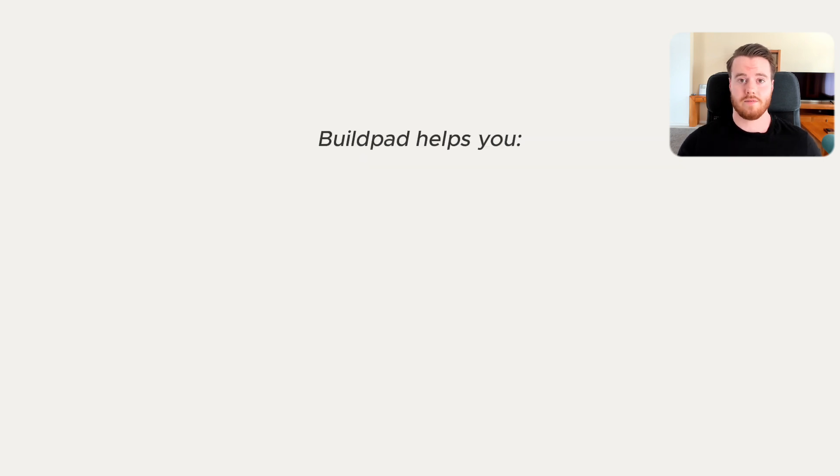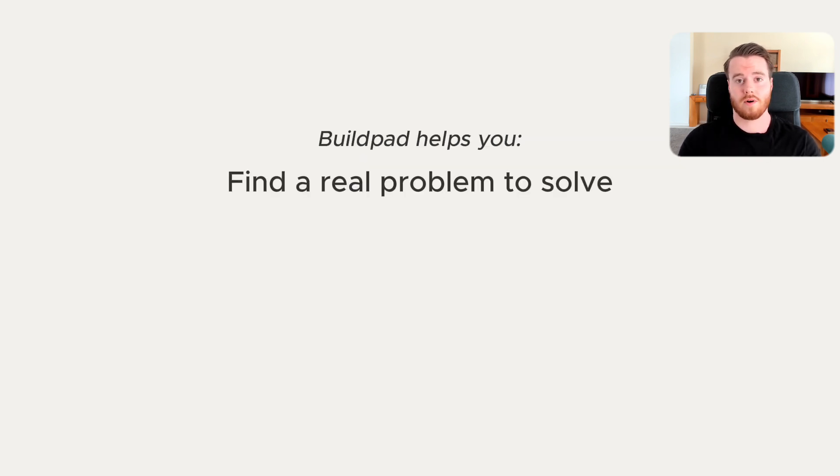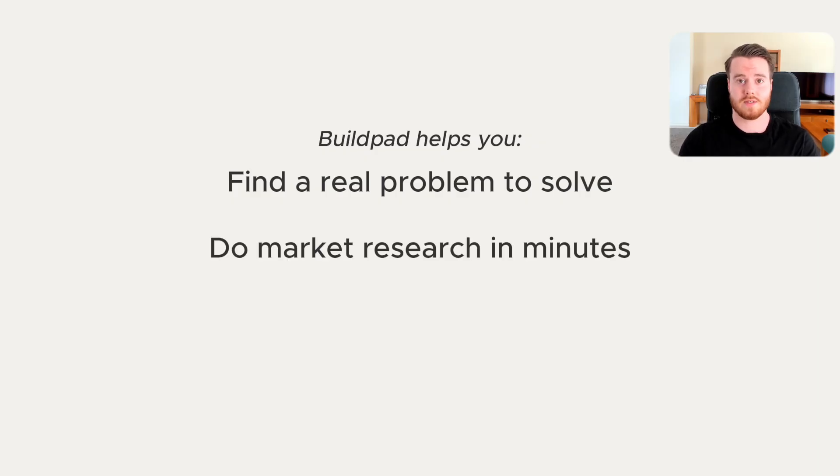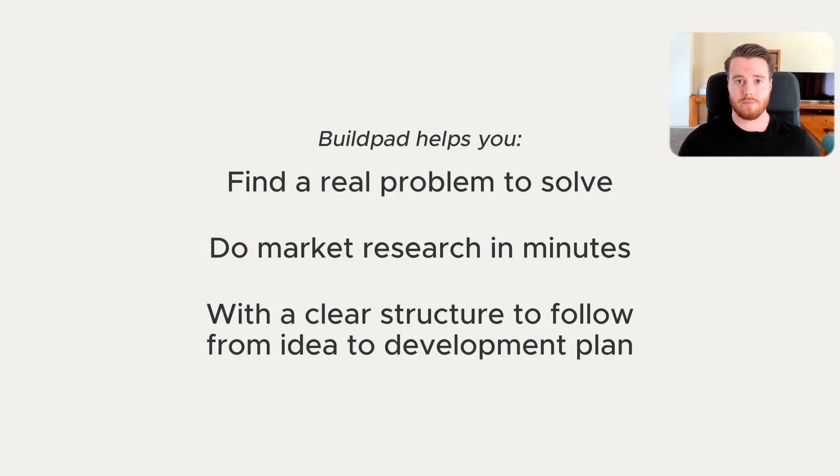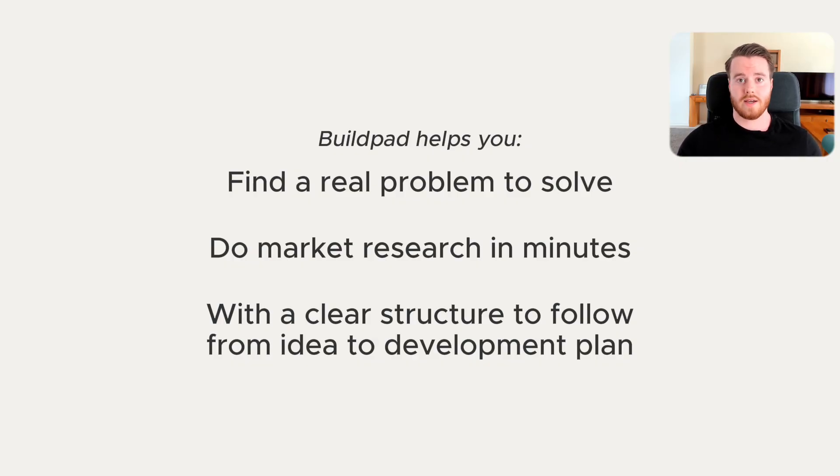The biggest benefits of using Buildpad are that you get help finding a real problem to solve that people are willing to pay for, you can do market research in minutes instead of hours, and you get a clear structure to follow when building your product to go from idea all the way to a development plan, getting guidance from your AI co-founder at every step of the way.